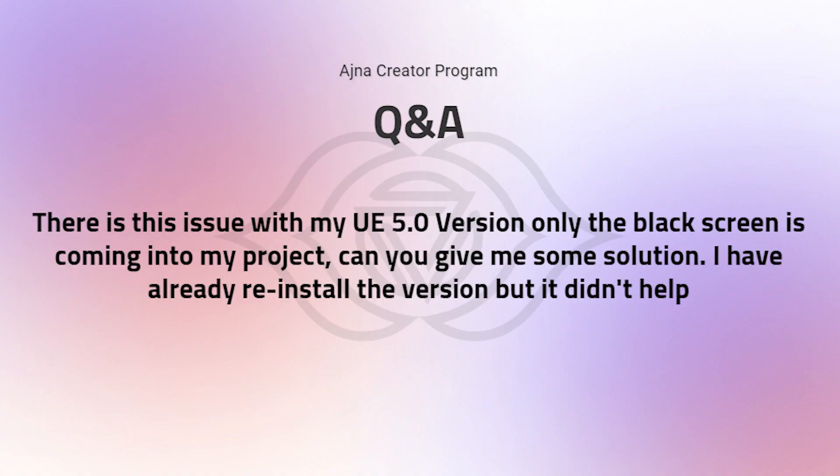Okay, there is an issue with my Unreal Engine 5.0 version. Only black screen is coming to my project. Can you give me a solution? I have already reinstalled the version but it didn't help.